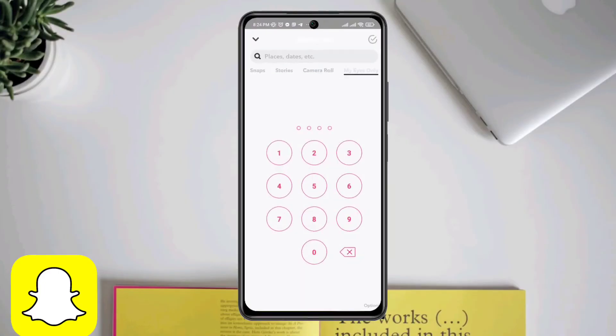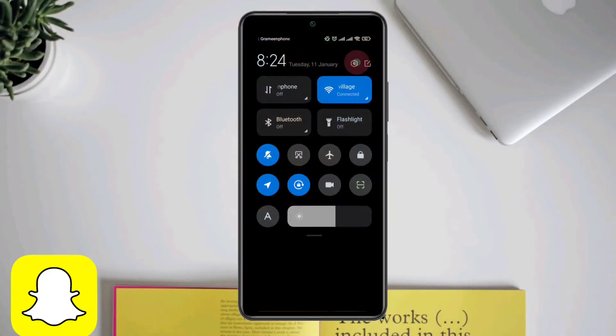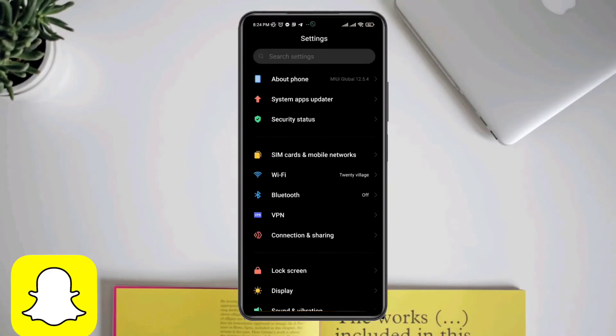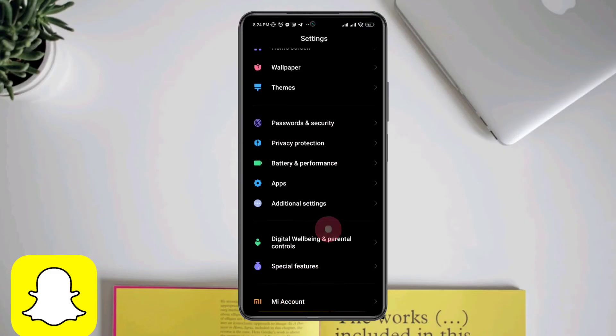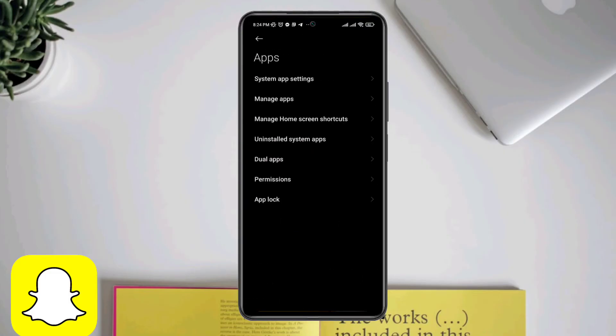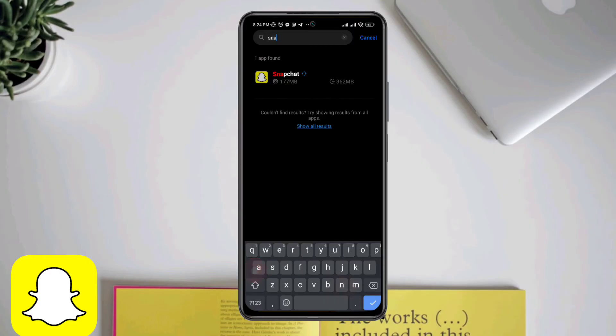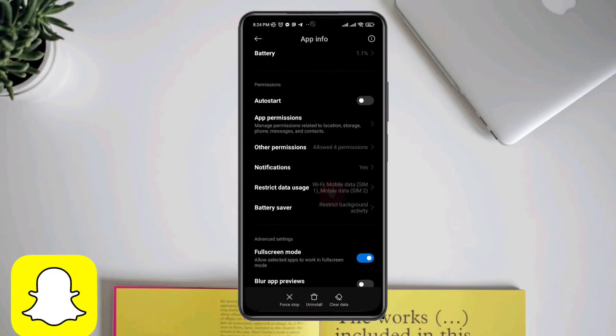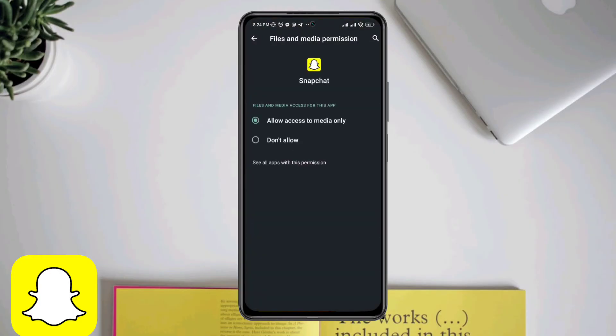If you're still having the same issue, open Settings, scroll down, tap on Apps, tap on Manage Apps, find Snapchat, tap Files and Media, choose Allow Access, and tap back.